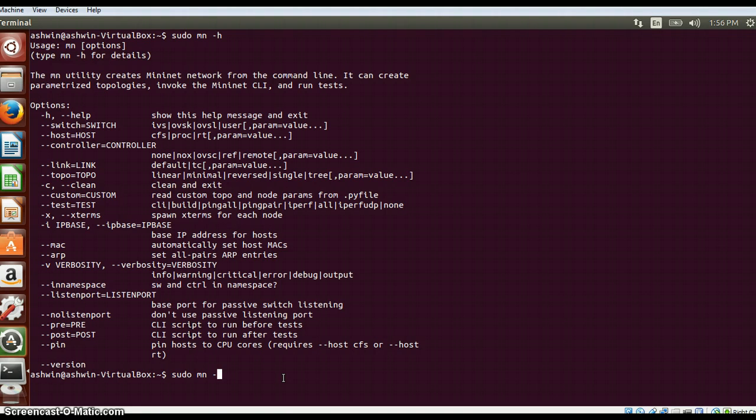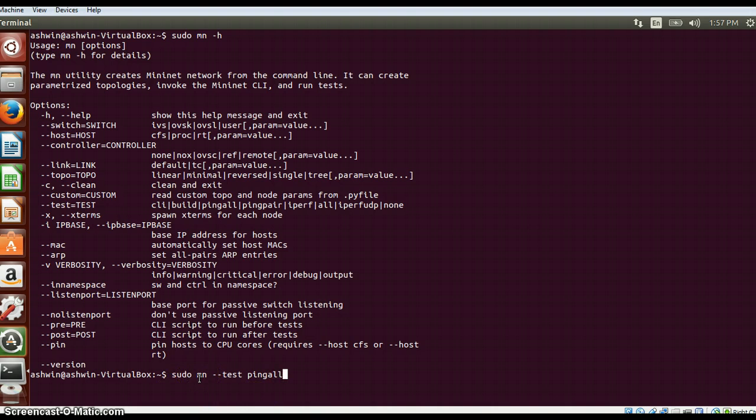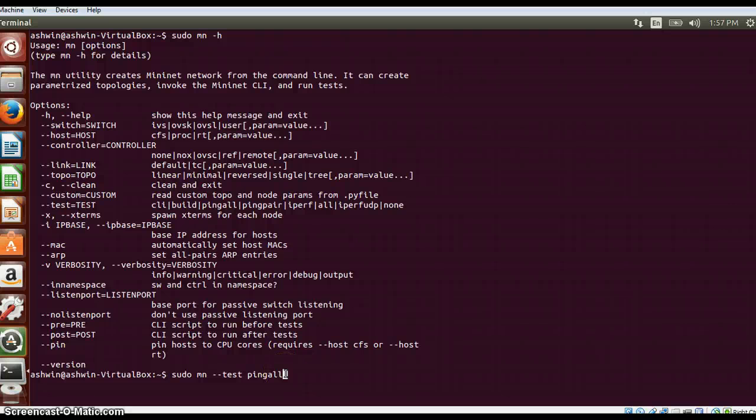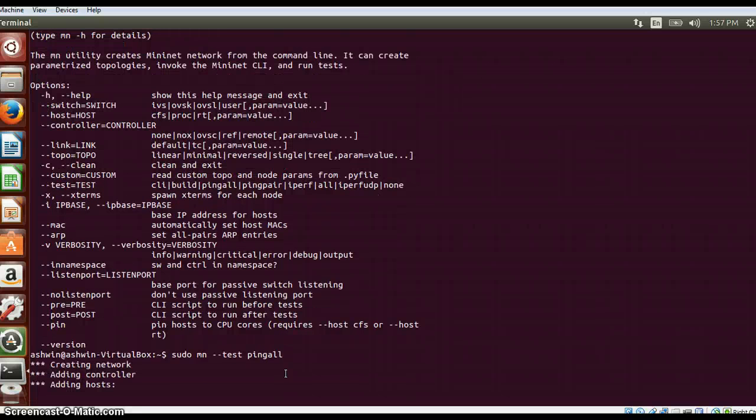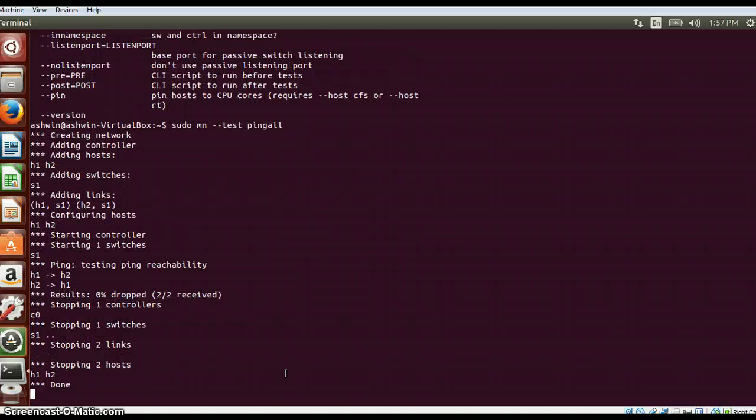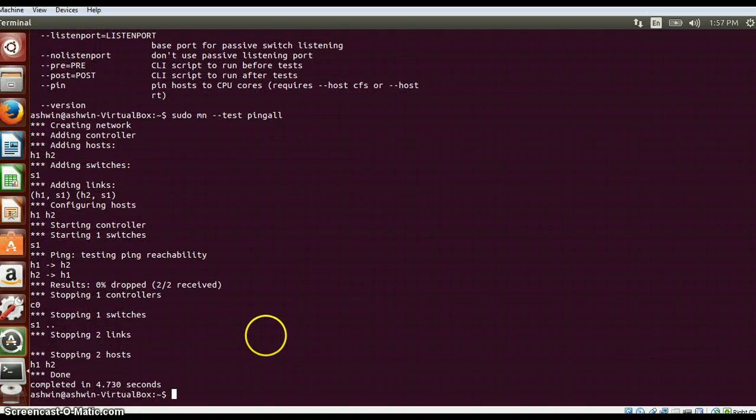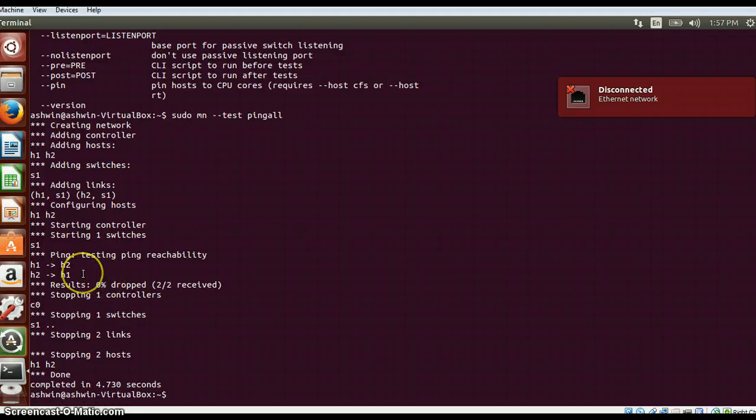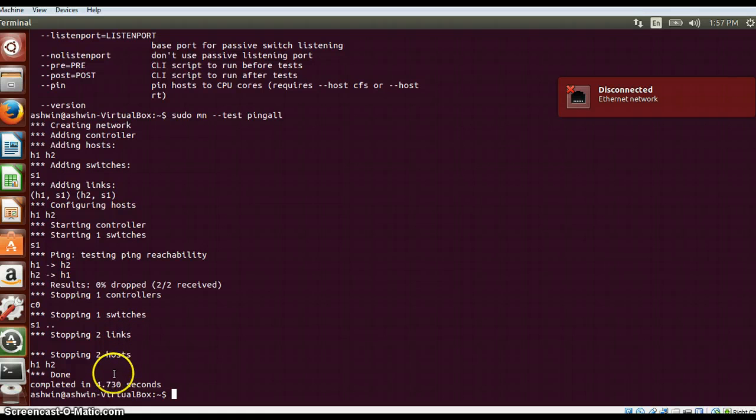sudo mn --test pingall. What it will do is it will create a default topology with two hosts and one switch and it will ping all the servers. Once the ping is successful, it will show the results to you and the topology will be exited. You can see the net topology is being created. The ping command is successfully achieved. Once it is successful it will stop the controllers and exit from the topology.